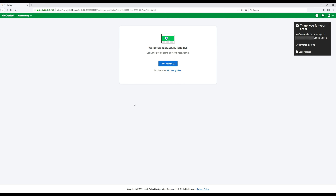That's it — WordPress is installed! That's the simple one-click WordPress install right there. Now we're just going to click on this blue WP Admin button.